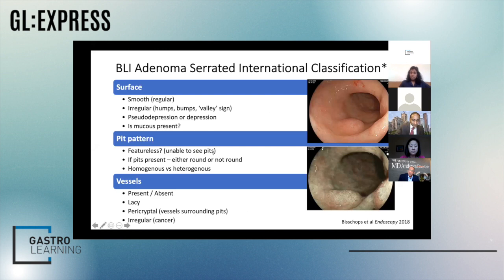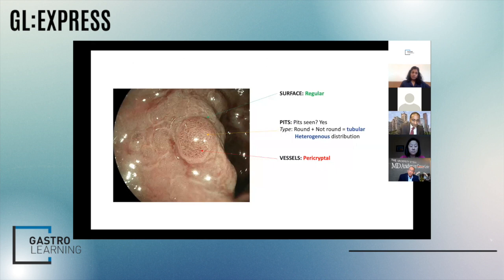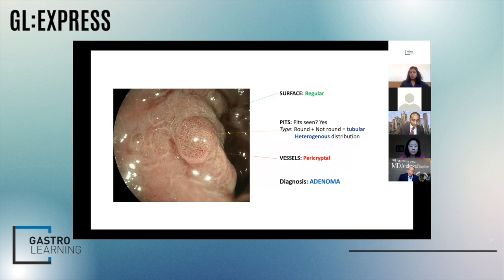Fuji have got blue light imaging, which is also pretty important. There is a separate classification, but fundamentally the basics are the same — you're looking at the pit pattern, the surface, and the vessels. These features allow you to use an algorithm to optically diagnose a polyp, and this has been validated. As an example, this polyp captured on blue light imaging has a smooth regular surface, round and elongated pits, and vessels around the pits — applying the classification suggests it's an adenoma.